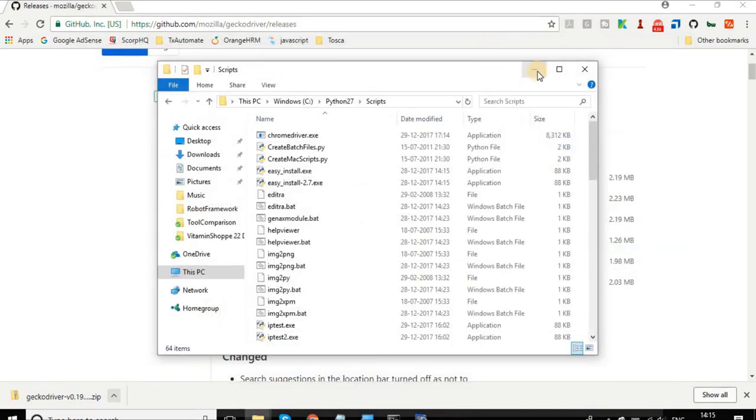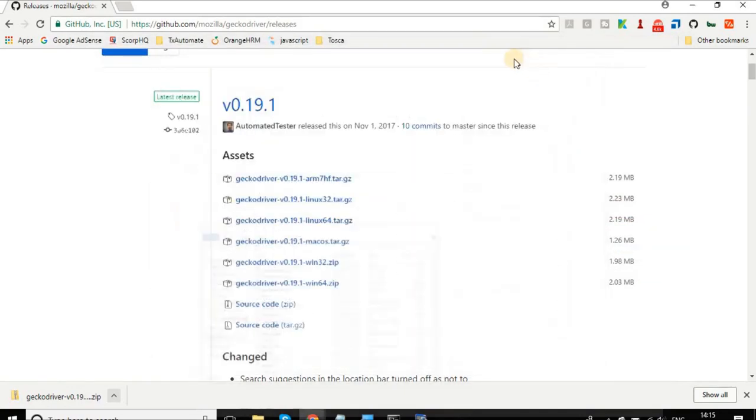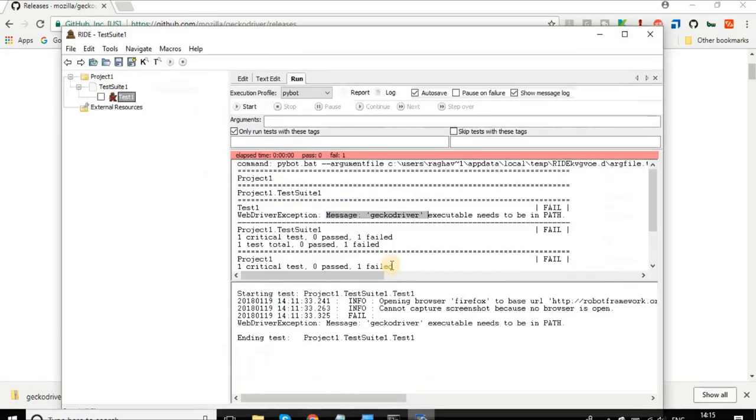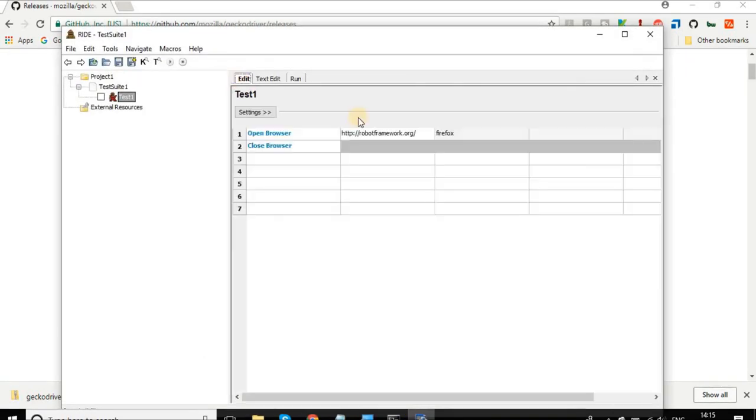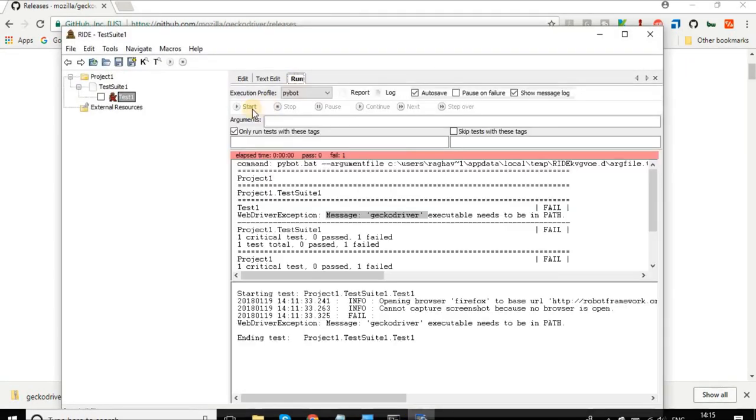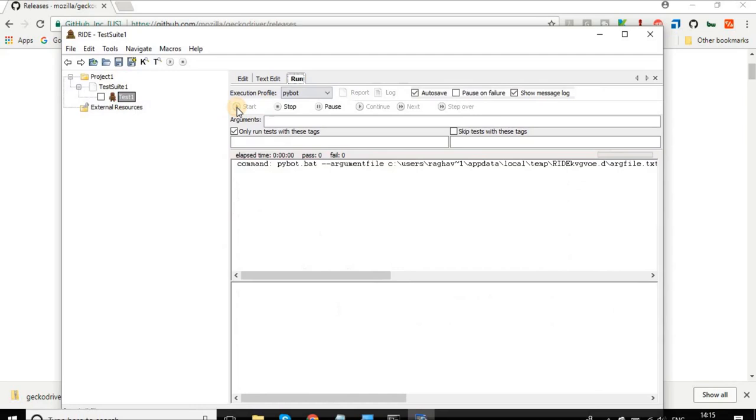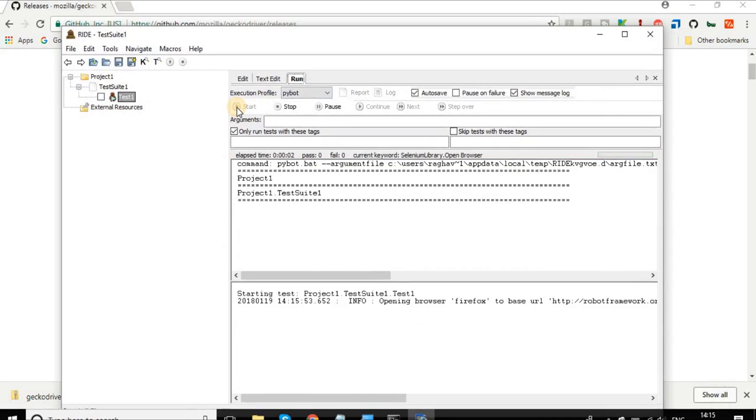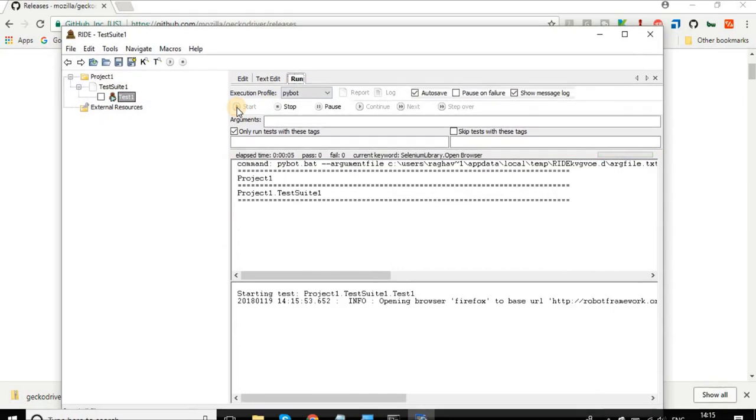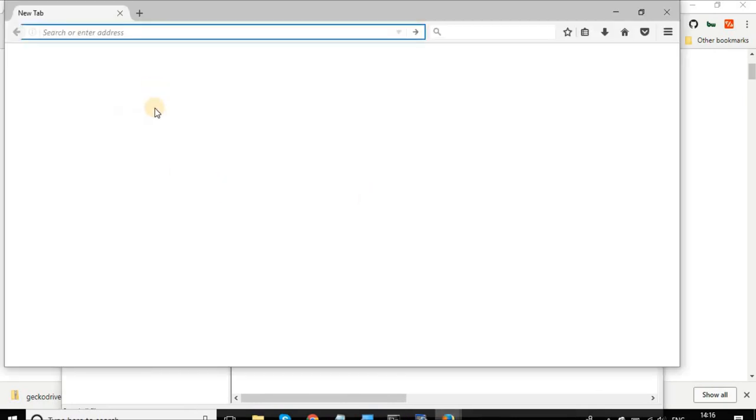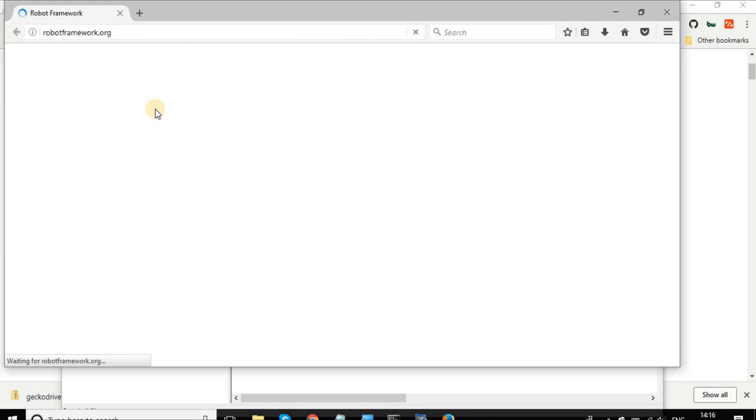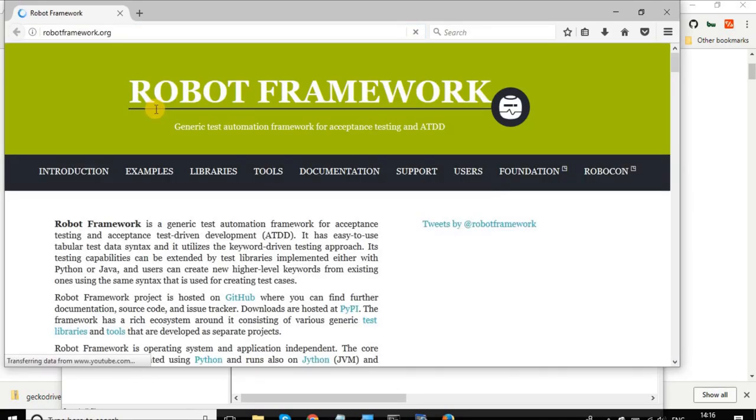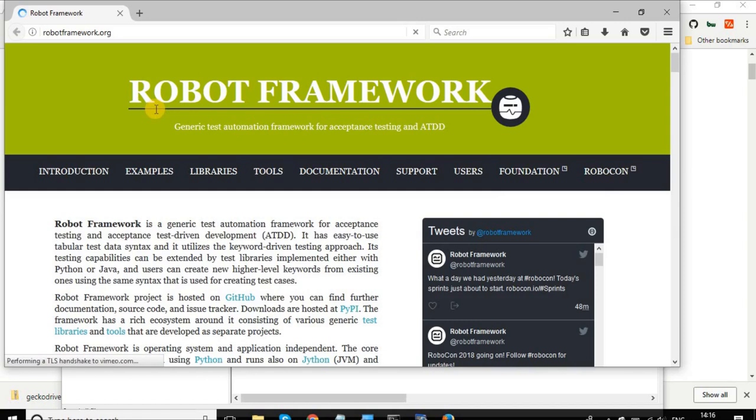I will just now go to my Robot Framework and here now I will just run it again. Let us see if now it runs on a Firefox browser. It opened a Firefox browser and yes, it is now going to the website robotframework.org.